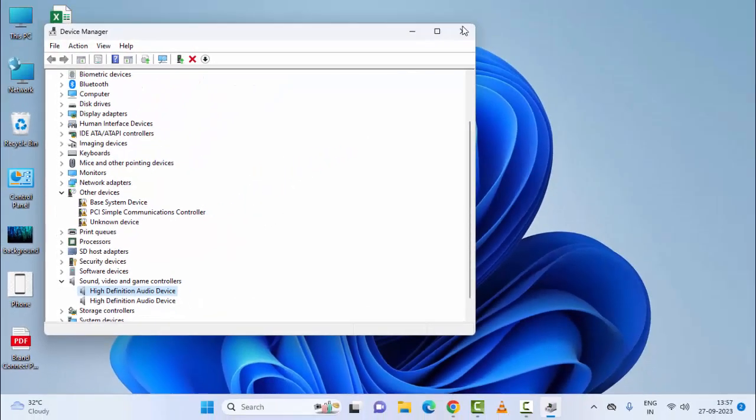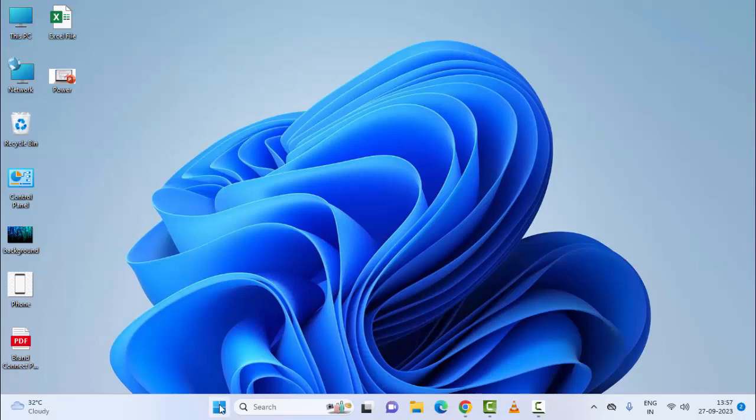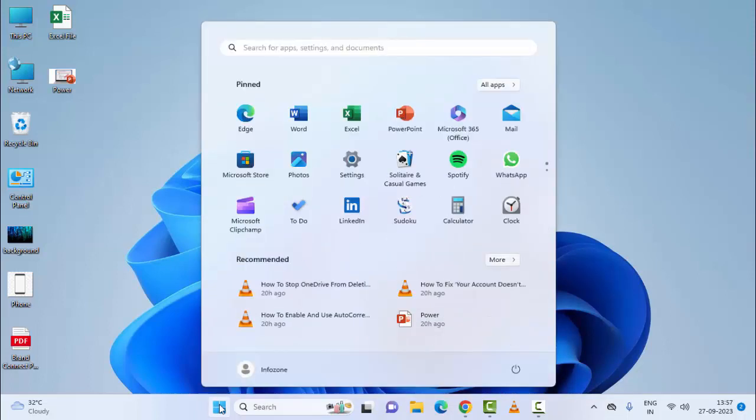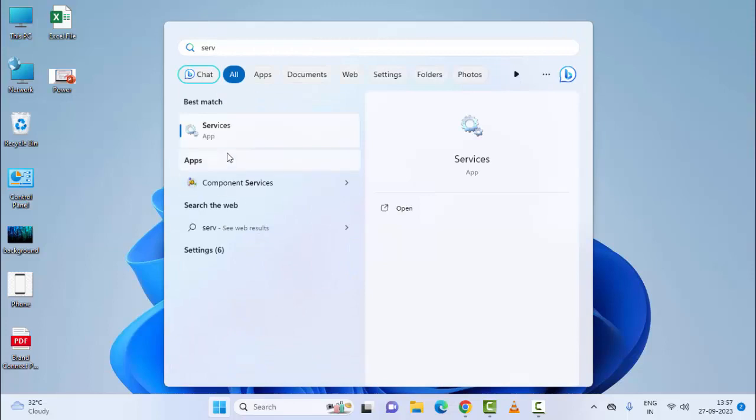After this, restart your device. The final method: once again, go to Start, type 'services', and open the Services app.